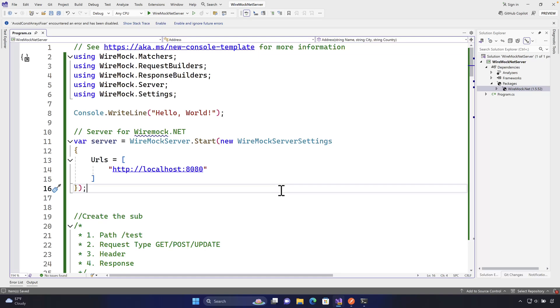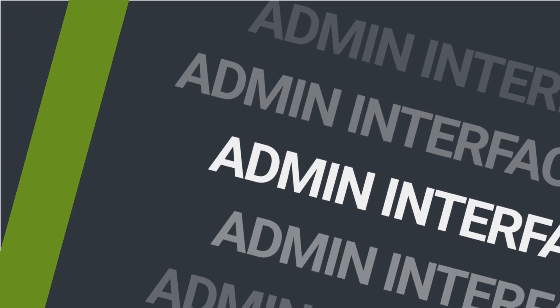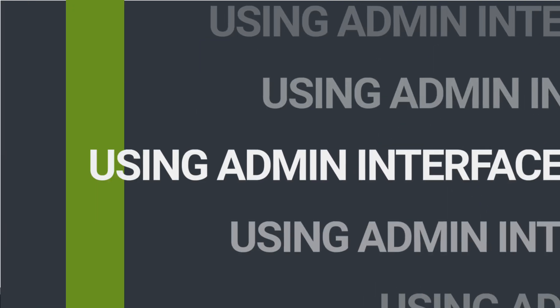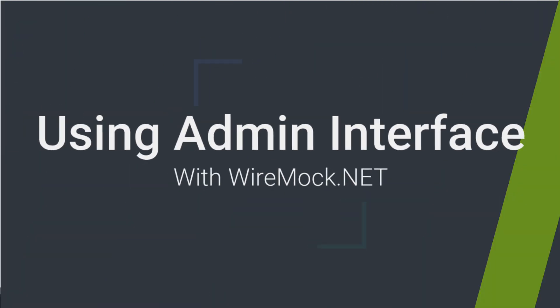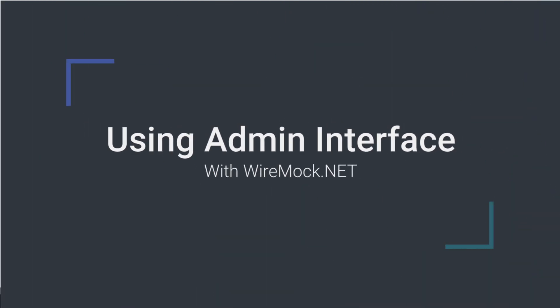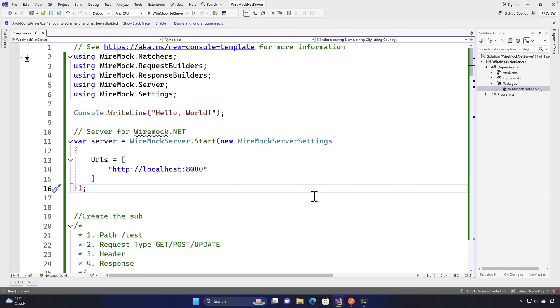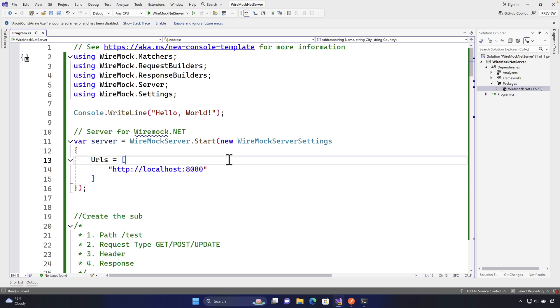Welcome to the next lecture of our course on mocking with WireMock.NET. In this lecture we'll be talking about how we can start using the admin interface of WireMock.NET — one of the most exciting features of WireMock.NET, which sets it apart from other mocking tools.